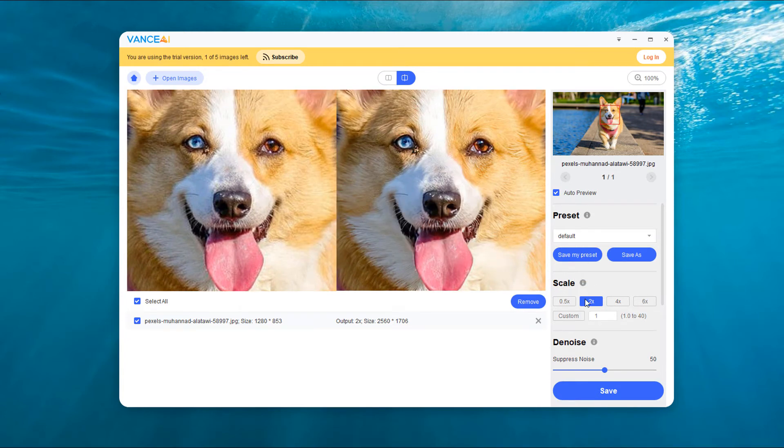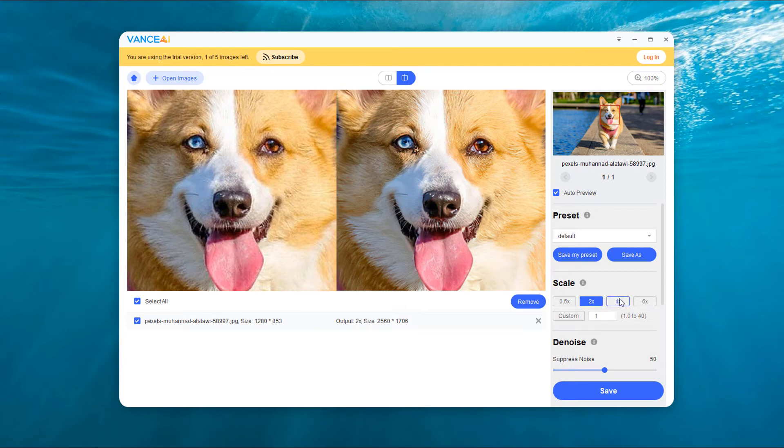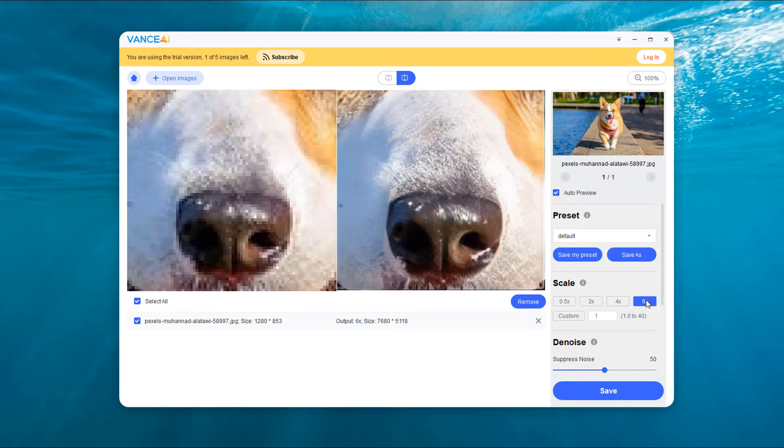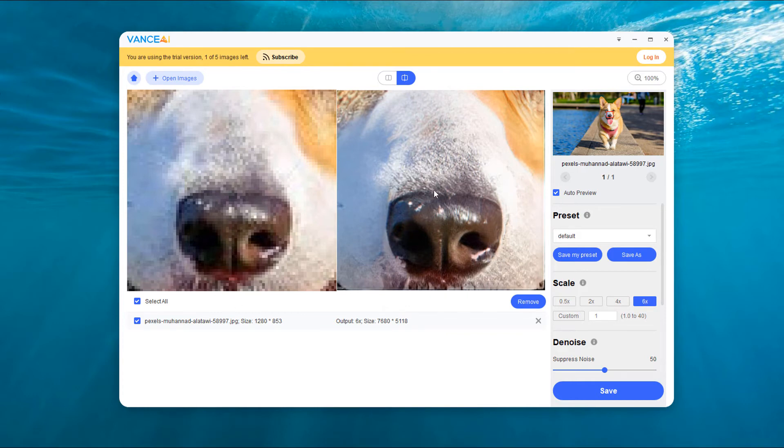Let's adjust the scale of the picture zoom. Here select 6x scale. After adjustment, you can clearly see the effect comparison of the left and right pictures.